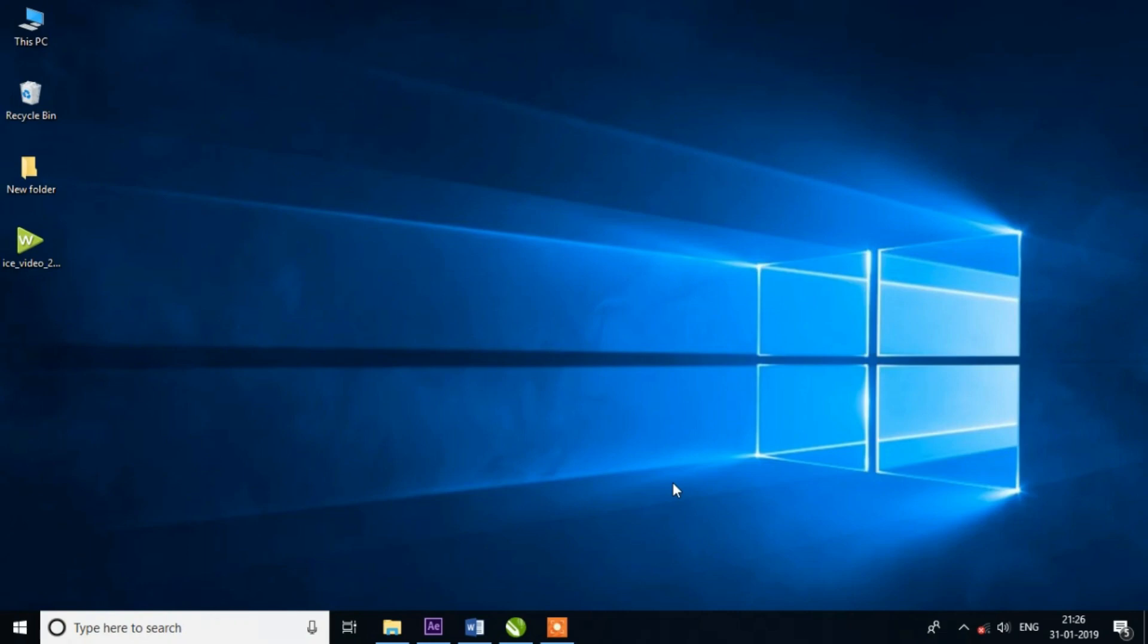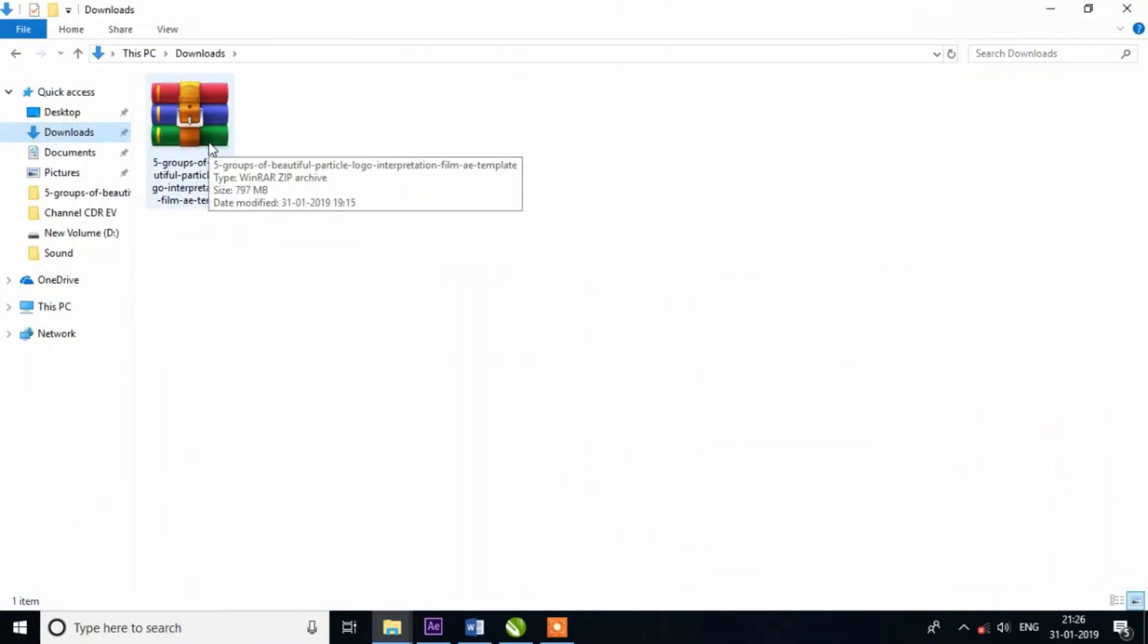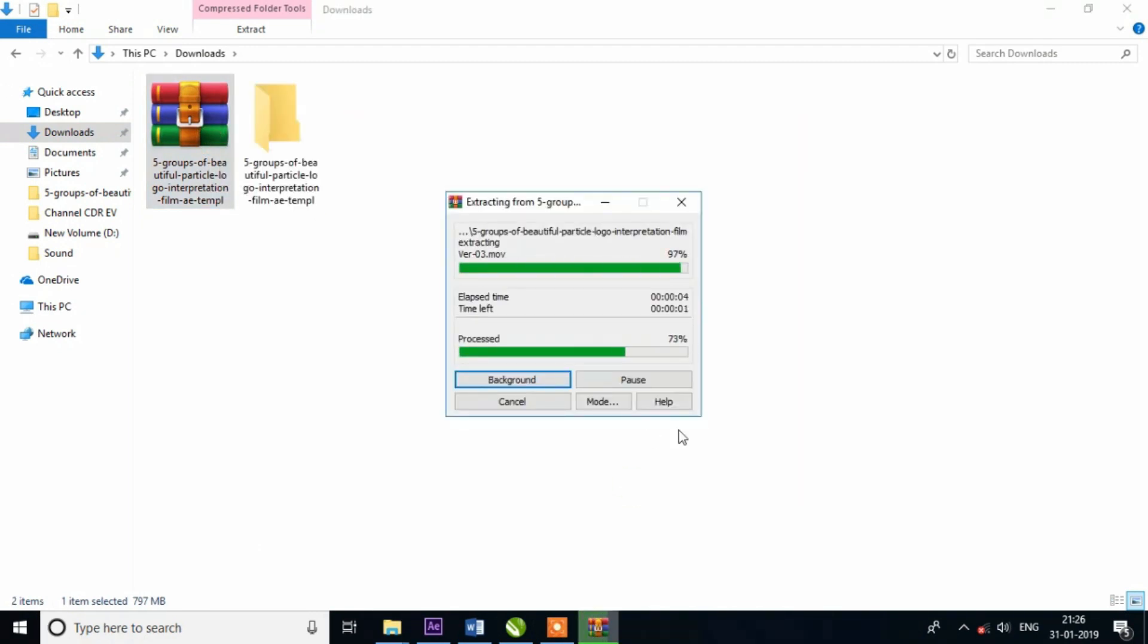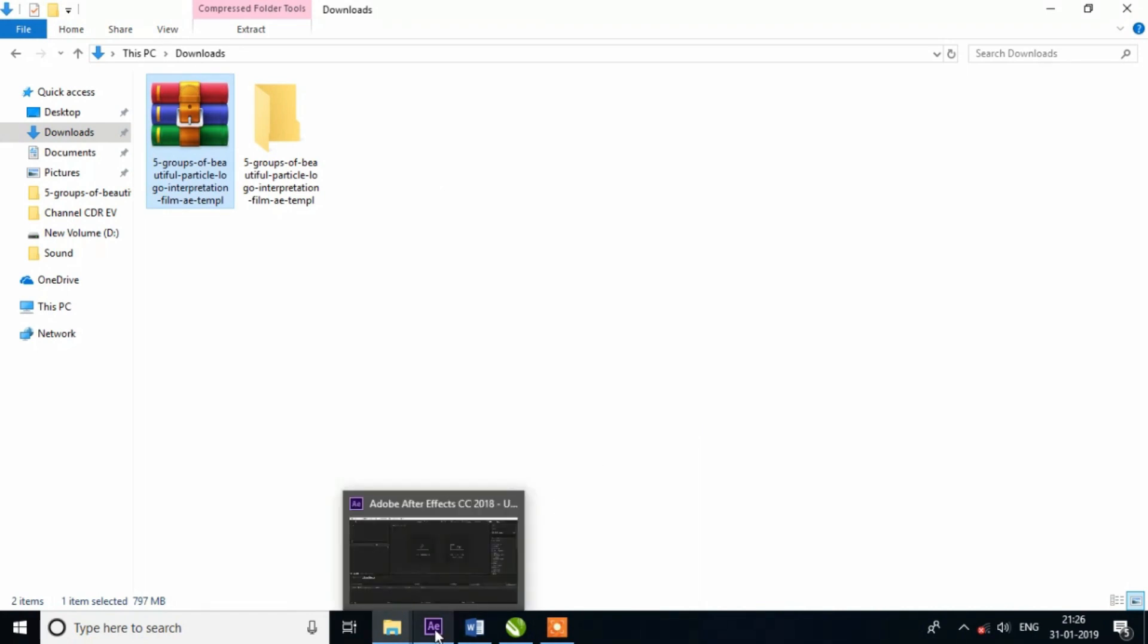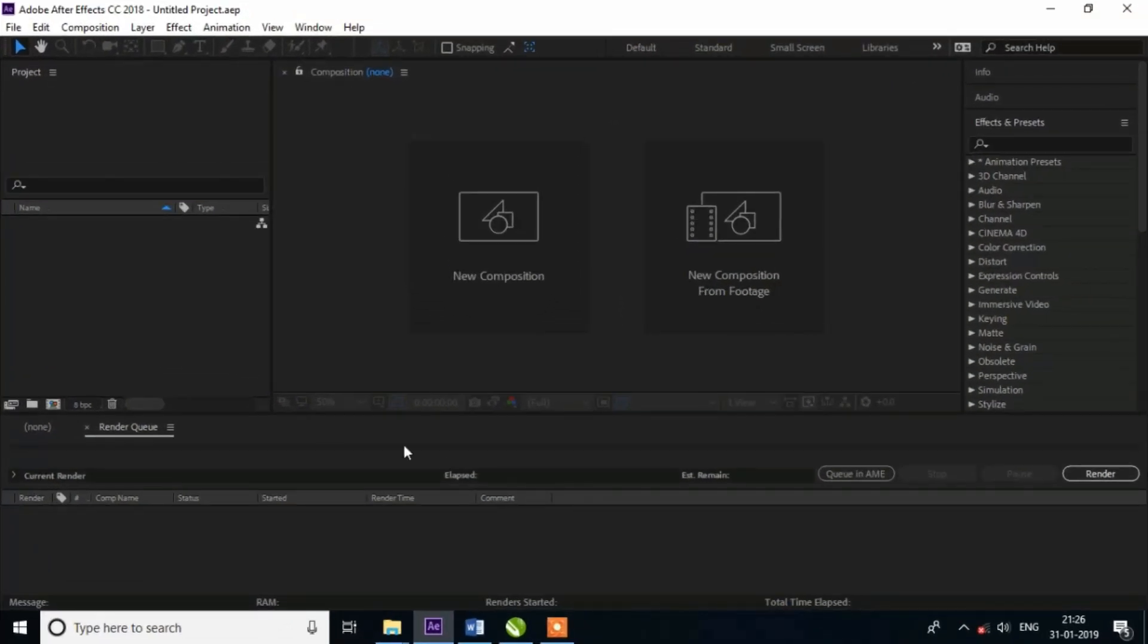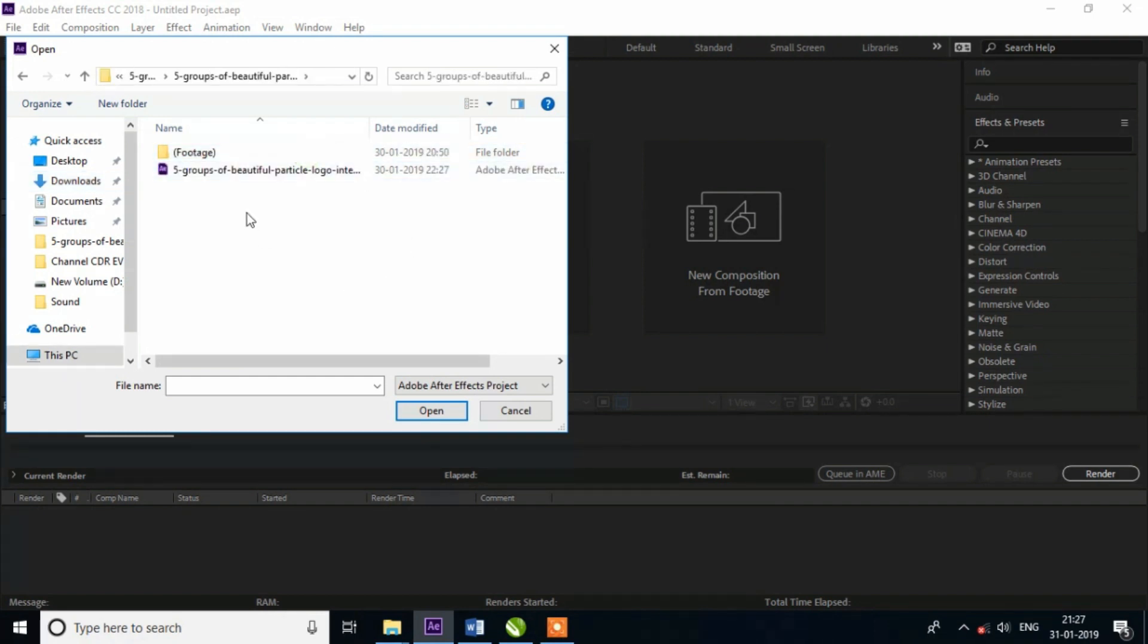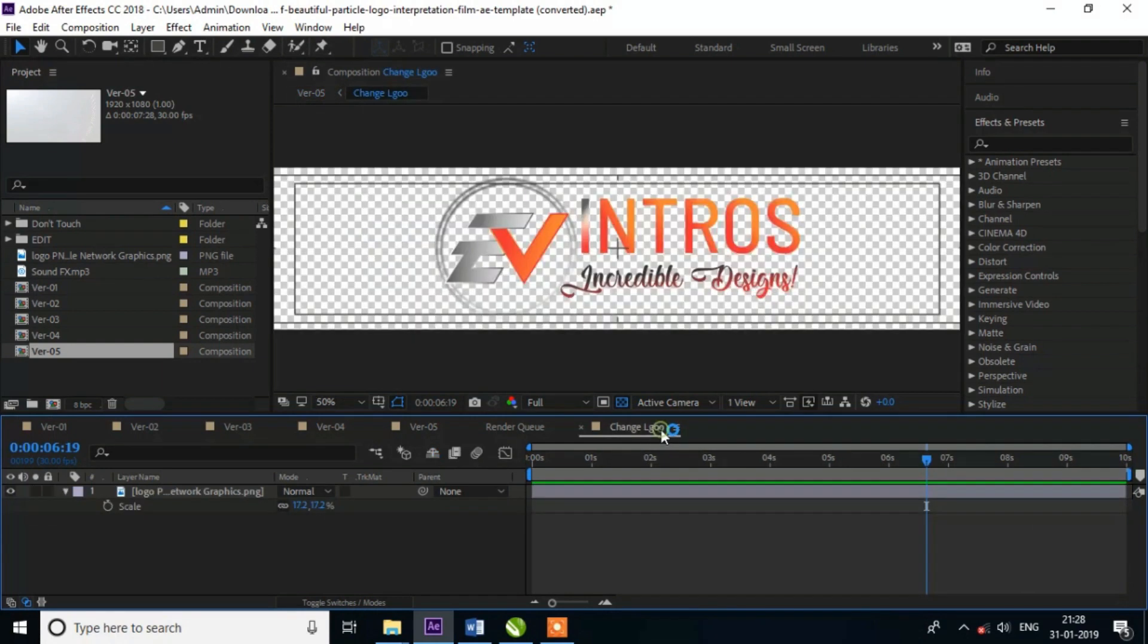First, you will download the zip file and extract it. Then open Adobe After Effects software. Go to the file menu and open your project file. You will view a folder where you can place your logo. Open the folder and replace the logo with your logo in PNG format.